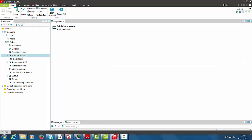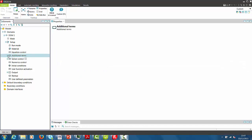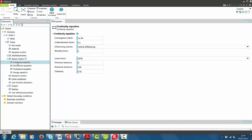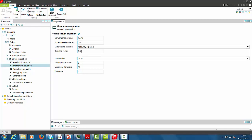We can move to the Solar Control section. Additional terms such as Body Forces are not required in this task. In the Solar Control section, we typically specify numerical parameters. These parameters are typically differencing schemes, blending factors and linear solver.